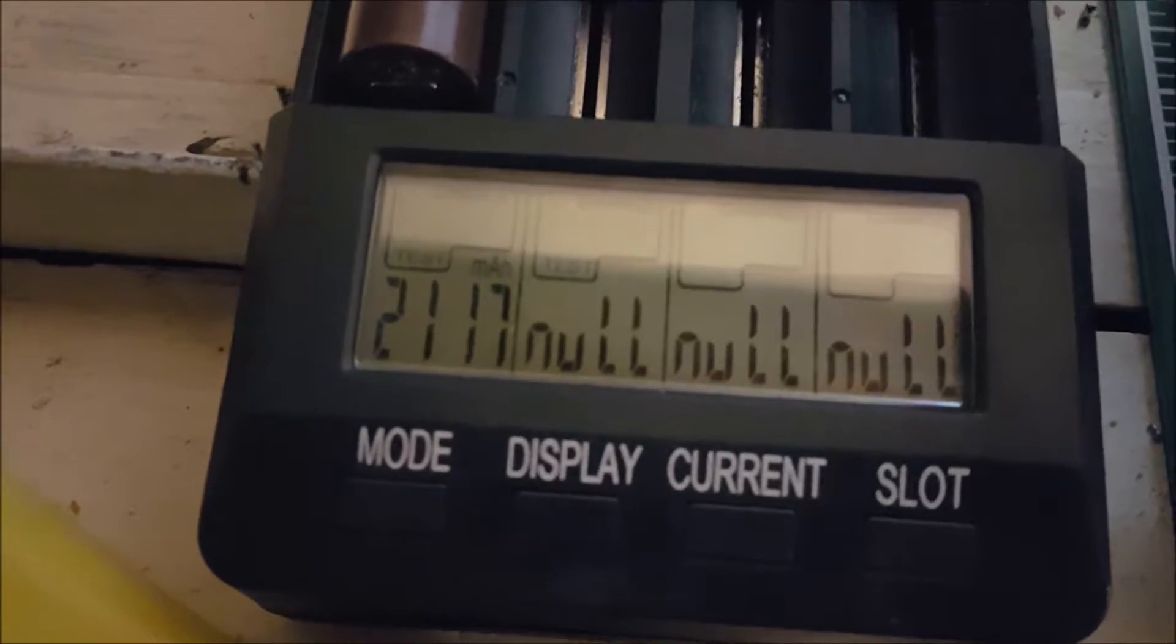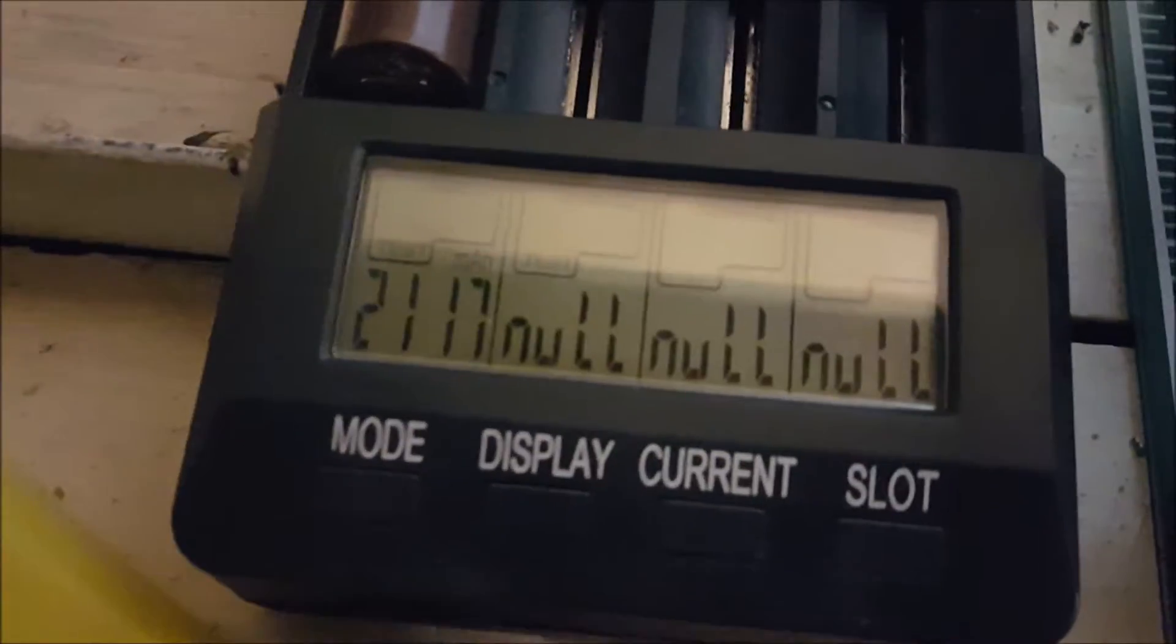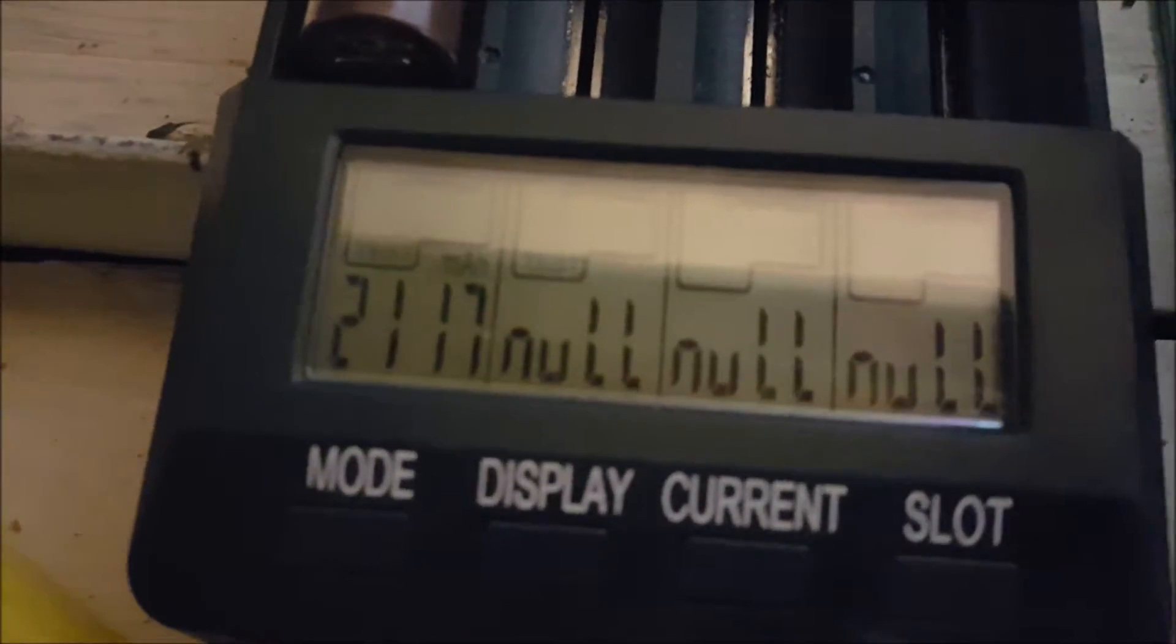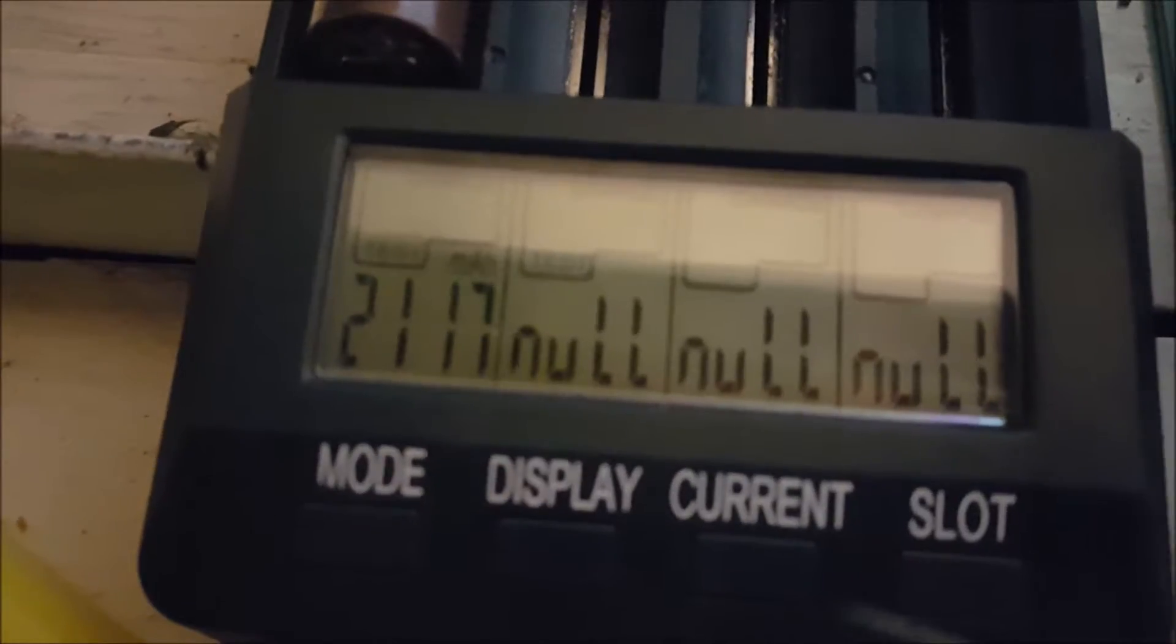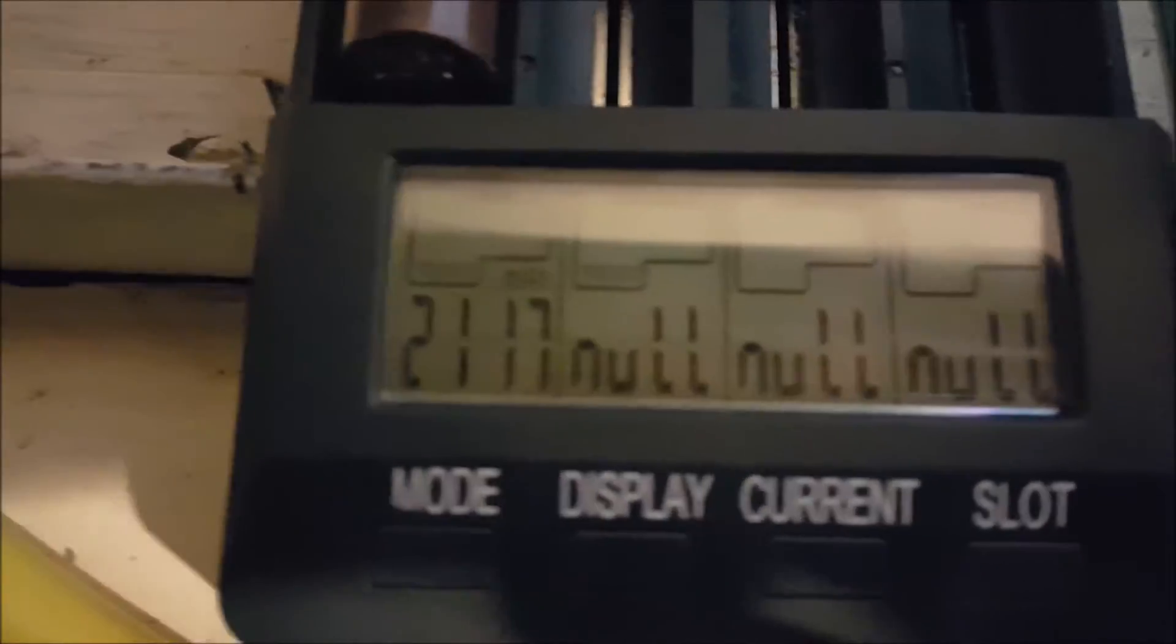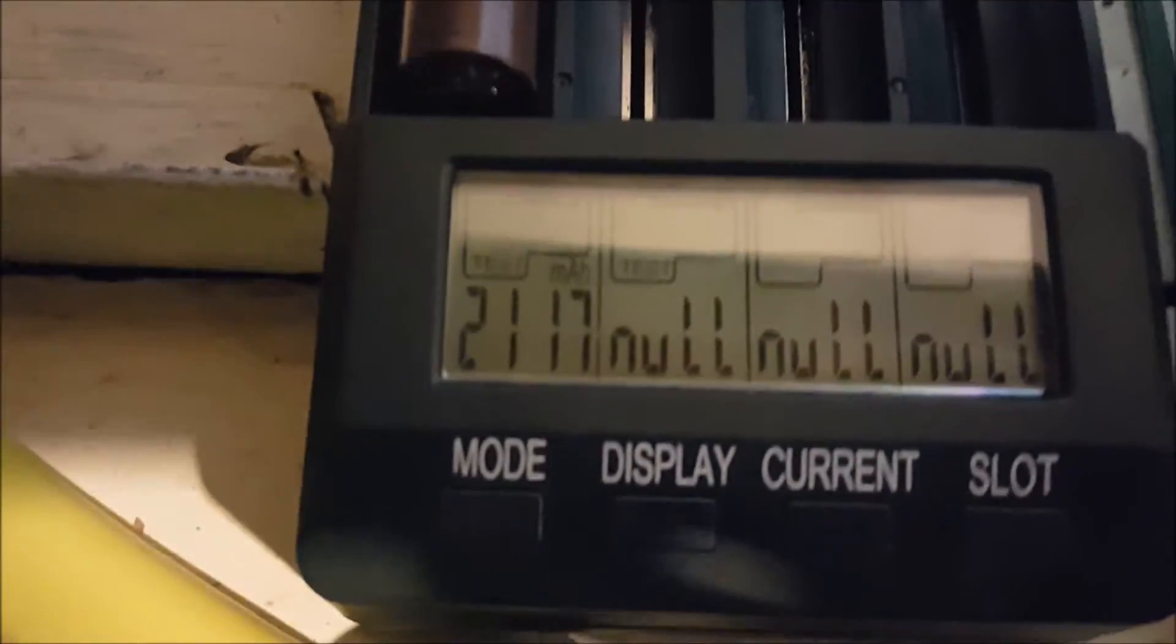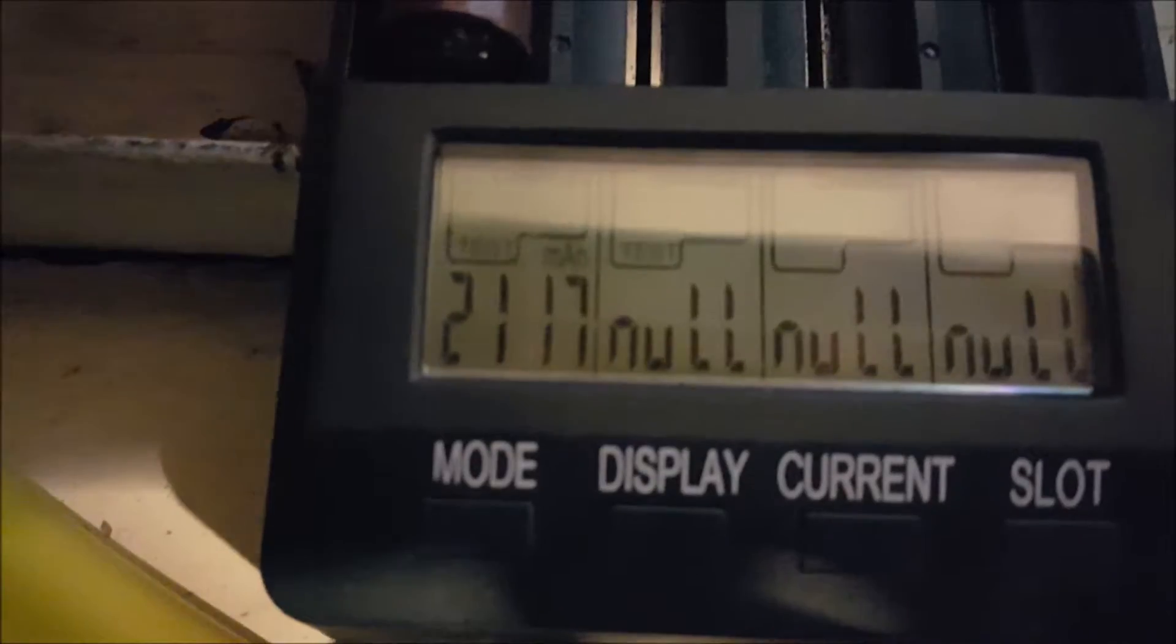And so I did a test on the capacity and it's now reading, well you can see, 2117. Now these are 3,000 mAh cells, so it looks like it lost almost a third of its capacity.